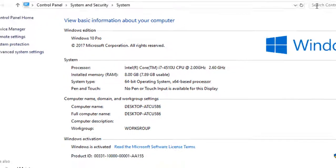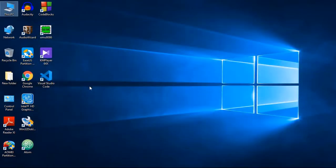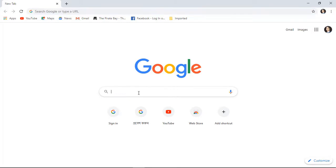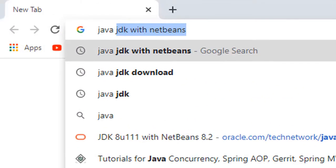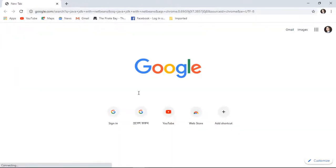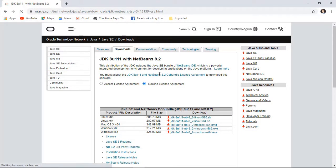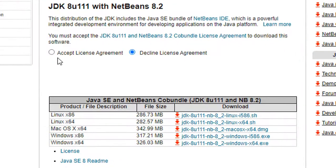Next, open your browser. I'm going to open Google Chrome, and in the search box search 'Java JDK with NetBeans'. You will see 'JDK 8u111 with NetBeans 8.2 Oracle', so click on the first link. You will see this page, and here you can see 'Accept License Agreement' — click here.